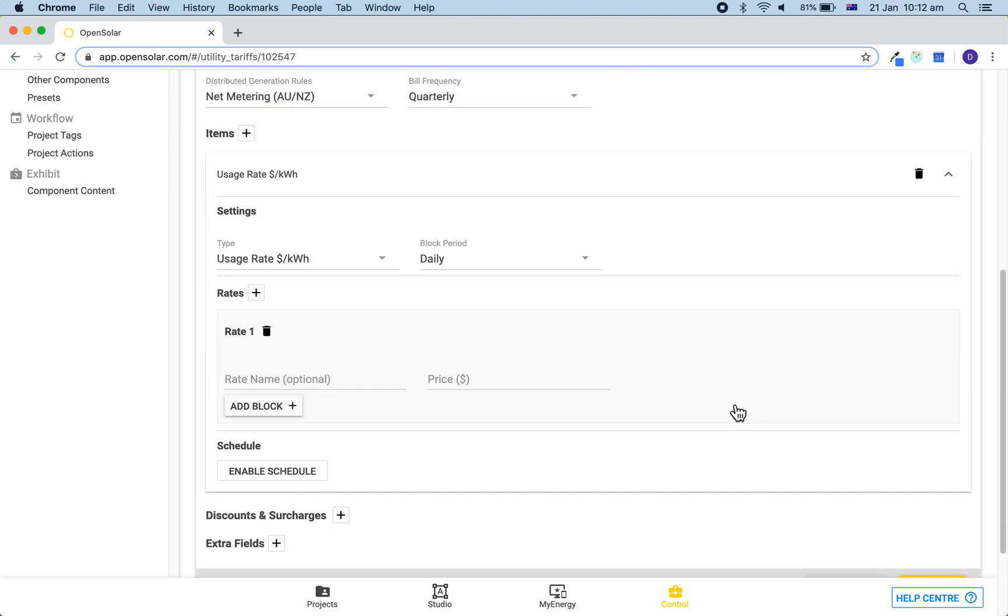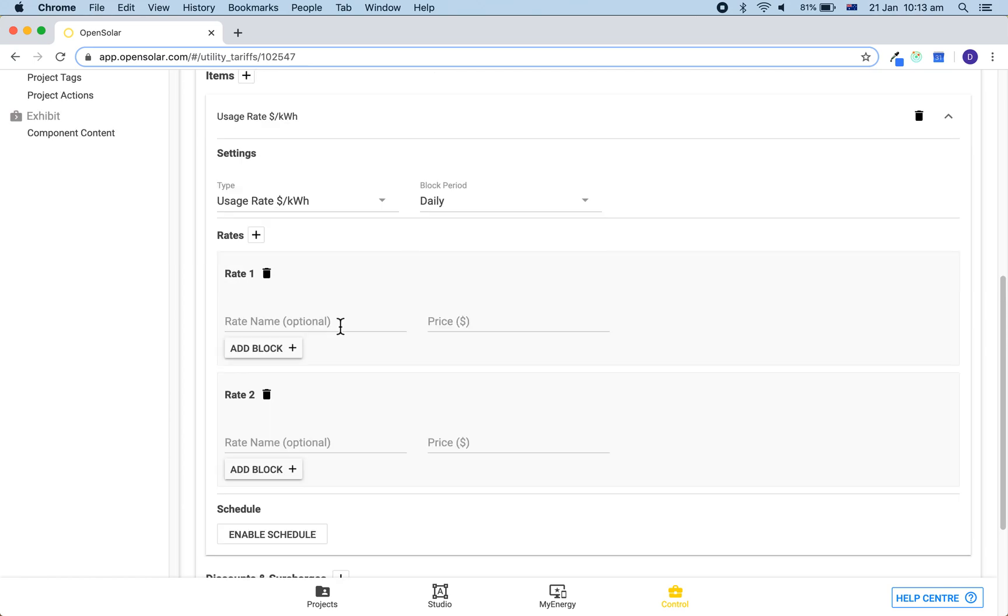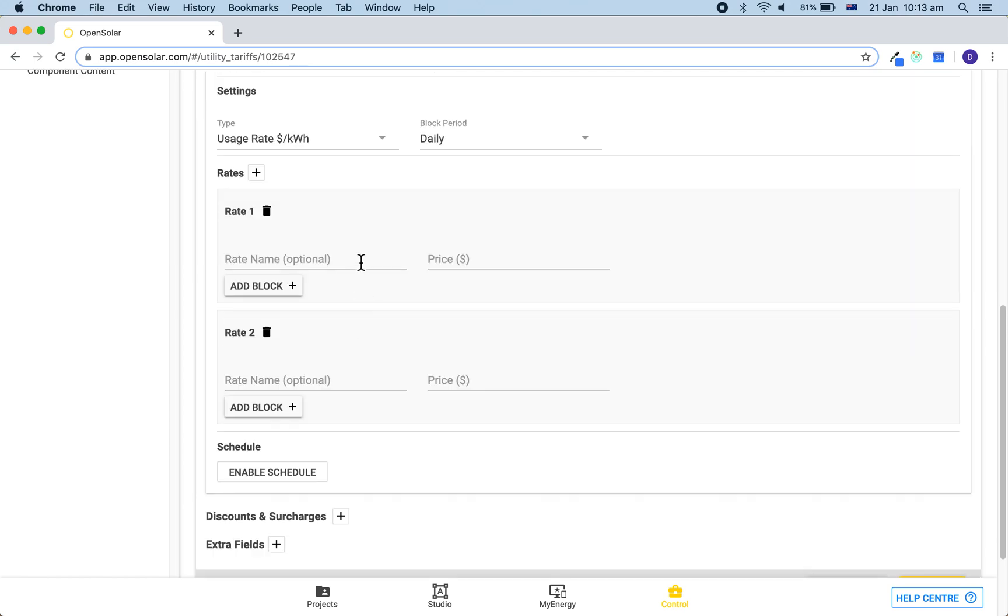Now we're going to be adding in a time of use, so we can go to rates and then click on plus. This will add in another rate for us. We can then name the rates as peak and off-peak and also enter in their prices.